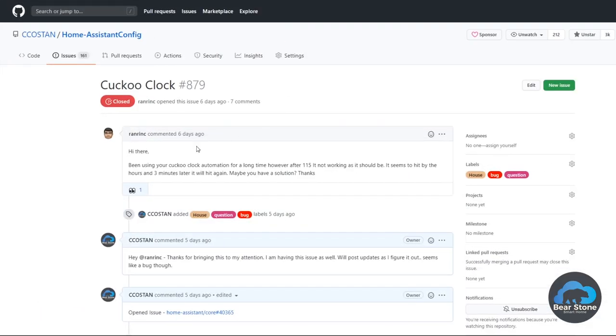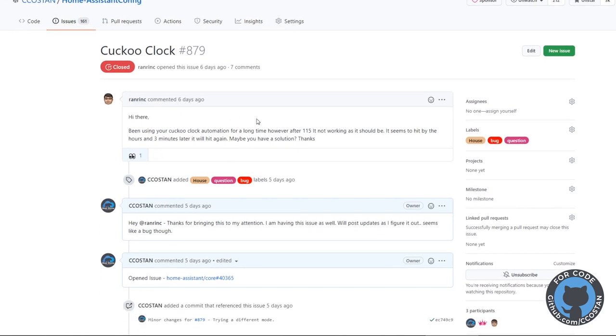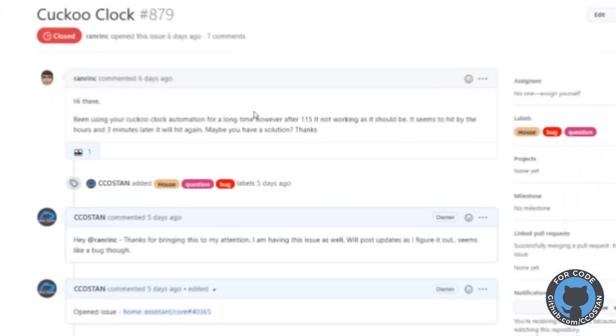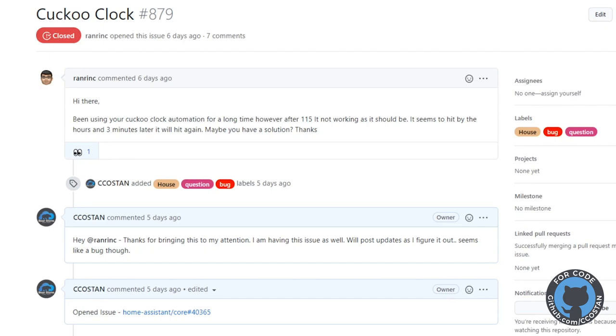When I upgraded to 115.2 it stopped working — actually it stopped working at 115. If we jump over to my repo you can see I have an issue here. Richard let me know — I didn't even know this was a problem — but basically the cuckoo automation was running on the hour and then running again three minutes later.